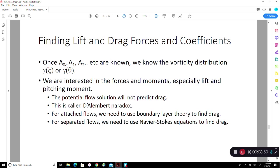We are not primarily interested in the Fourier series for the vorticity distribution — we are interested in lift and pitching moment. This is a potential flow: there is no skin friction and no stagnation pressure loss, therefore no drag. By d'Alembert's paradox we will not get any drag, but we certainly expect lift and pitching moment. For attached flow we need auxiliary theory such as boundary layer theory to compute drag; for separated flow you also get pressure drag and would need the Navier-Stokes equations.